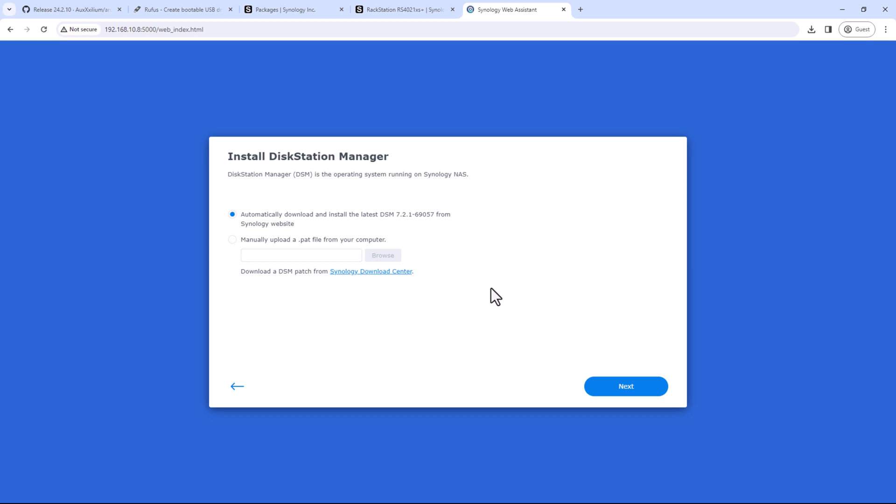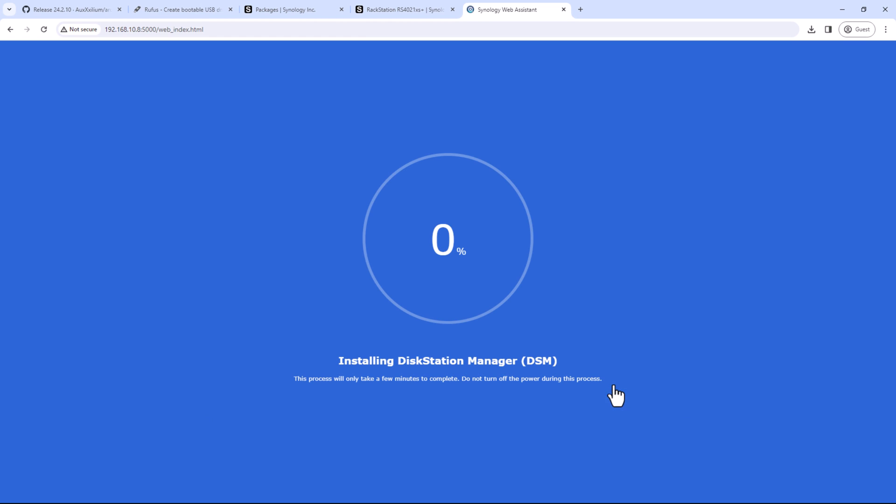For your real station, in our case it is RS4021XS Plus. So I'll just simply select the first option and then click on next. So this might take some time because it will be downloading the disk station manager and then installing it on your PC.